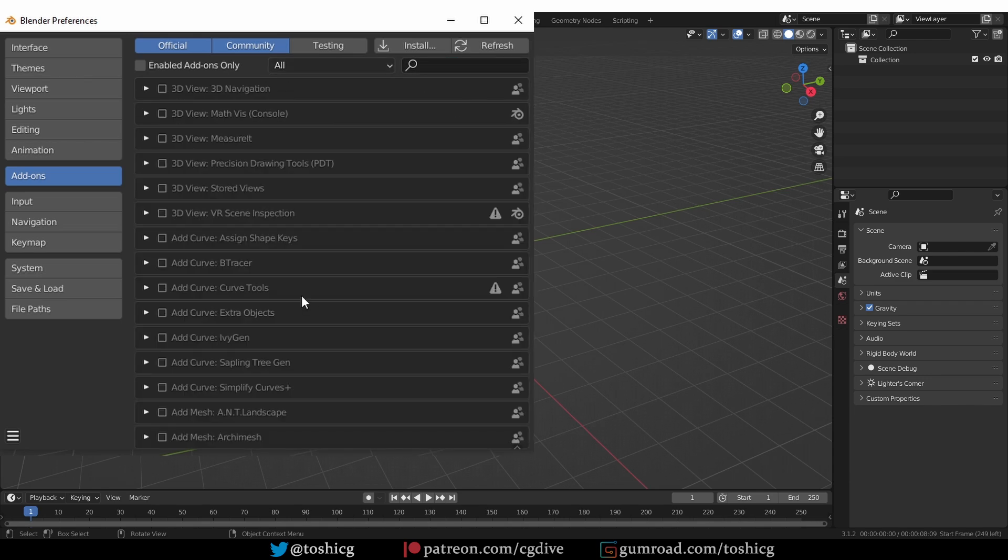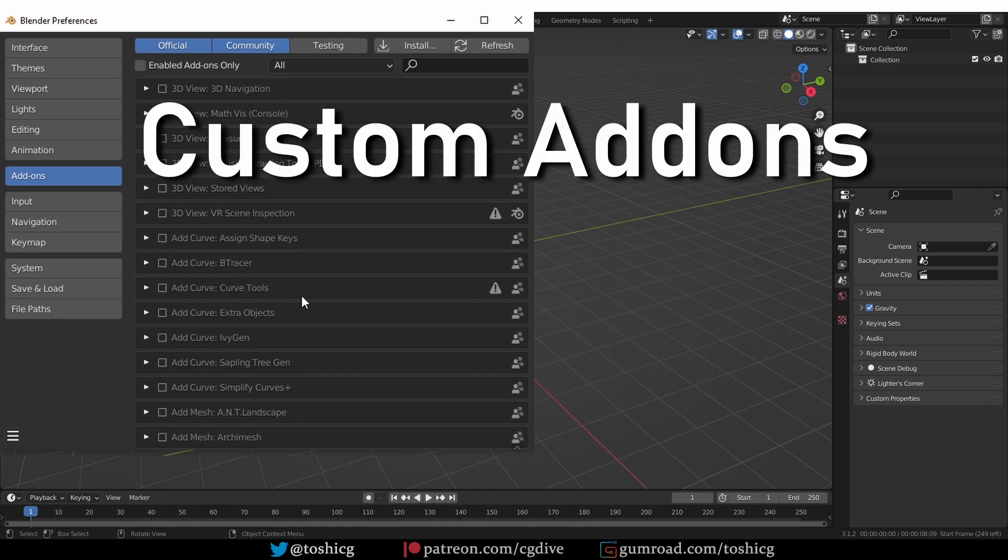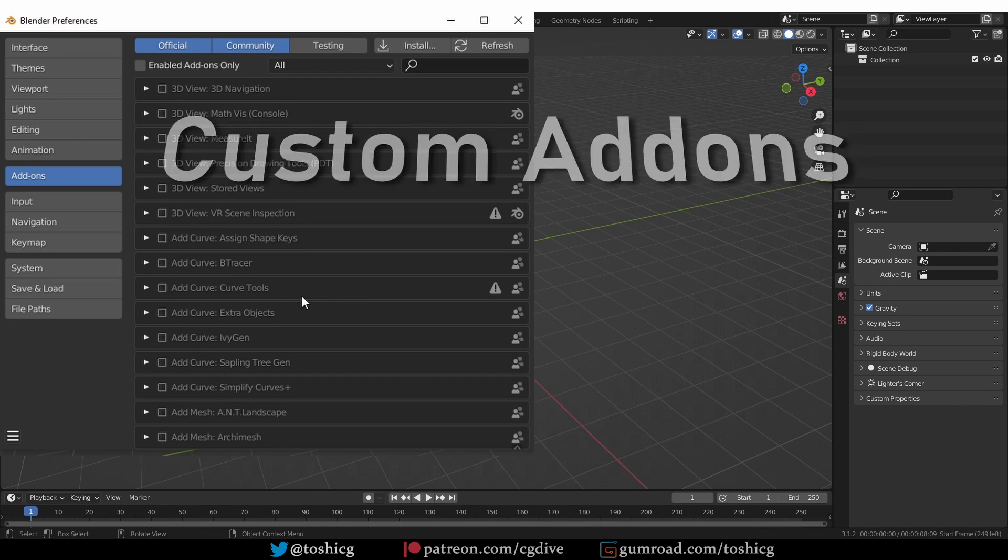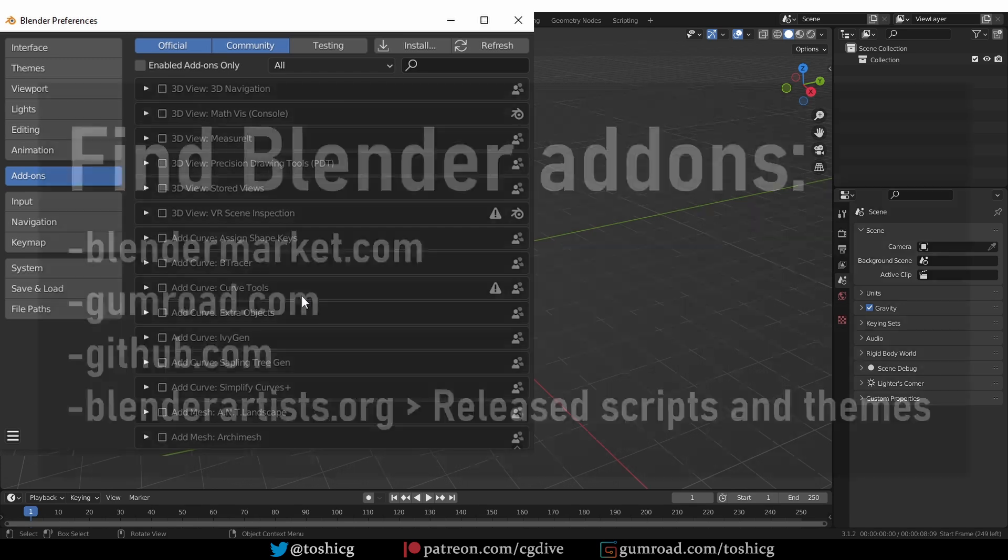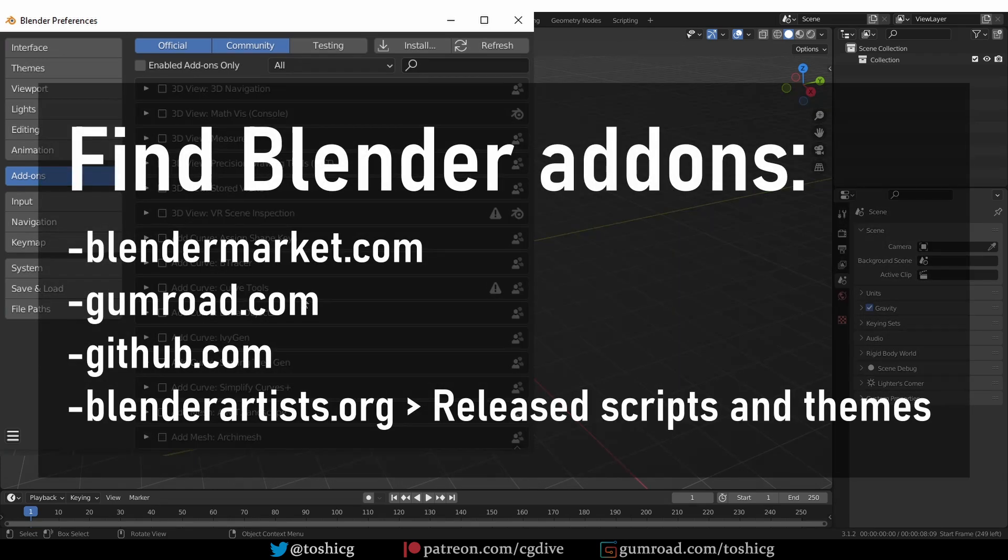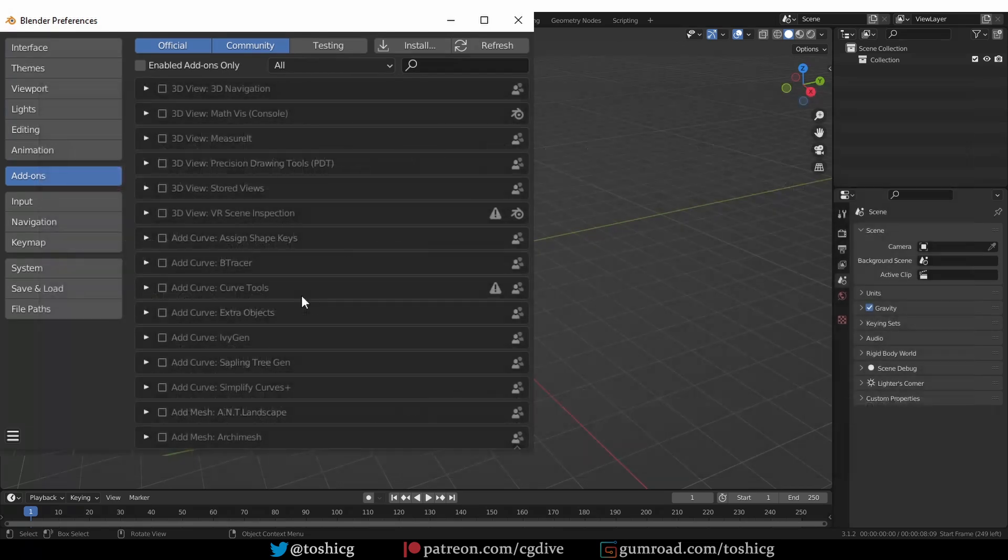Aside from these default extensions, there are a million custom add-ons that you can download and install. There are many places where you can get add-ons from: the Blender Market, Gumroad shops, GitHub repositories. Some people just upload them to Google Drive or Dropbox folders. The Blender Artists forum has a dedicated section for add-ons, which I highly recommend.